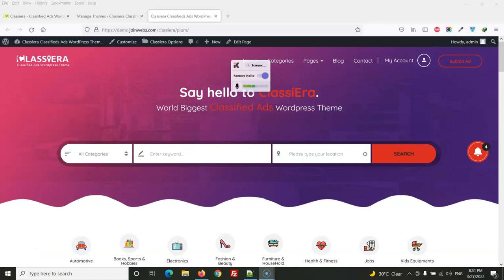Hello friends, in this video we will see how we can use Elementor page builder plugin with Classierra.